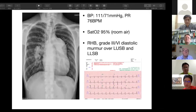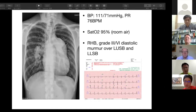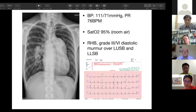Blood pressure was about 111 and saturation on room air was about 95%. On physical examination we could hear a regular heartbeat. She had a loud grade 3 diastolic murmur over her left upper and lower sternal border, probably from her severe pulmonary regurgitation. Chest X-ray showed dilated cardiac chambers and engorged pulmonary vessels. ECG showed right axis deviation and sinus rhythm.